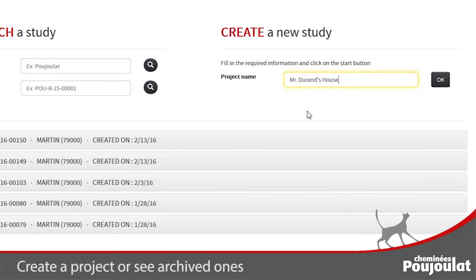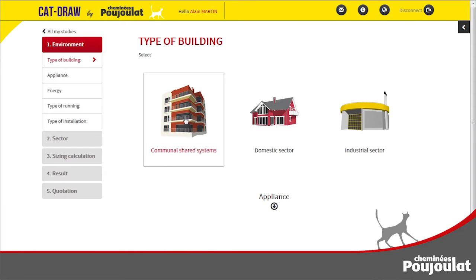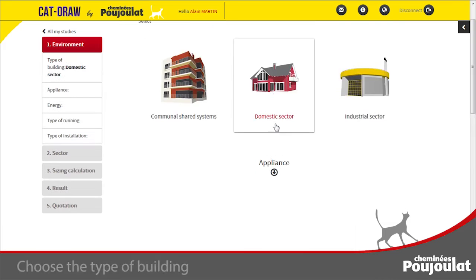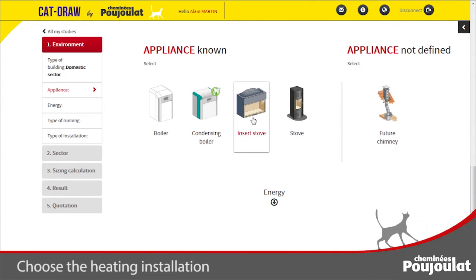Choose the type of building: collective, individual, commercial or industrial. Then select the type of appliance: boiler, condensing boiler, insert or stove.